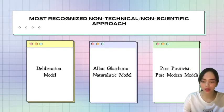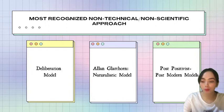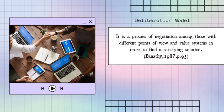For the most recognized non-technical and non-scientific approaches, we have three models: the deliberation model, the naturalistic model (by Alan Glatthorn), and the post-positivist or post-modern models. The deliberation model is a process of negotiation among different points of view and value systems in order to find a satisfying solution, according to Vanity in 1987. It considers the interrelatedness of reality, where actions affect each other, proceeding from problems to proposals to solutions within a cultural context.